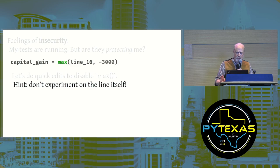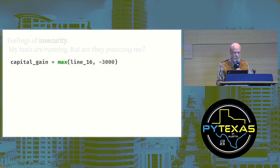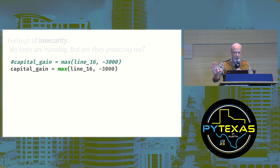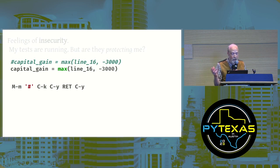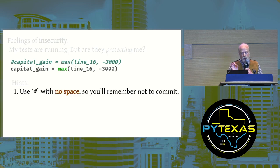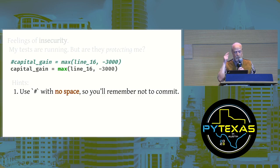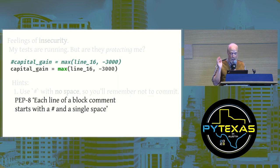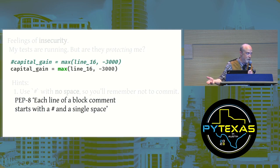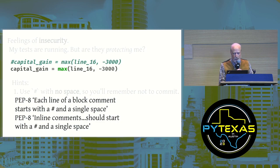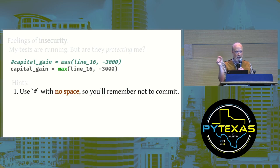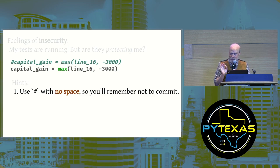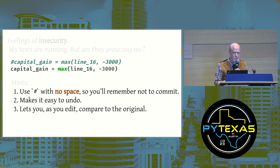Let's do quick edits to disable max. Hint, when I do this, I find it's faster if I don't experiment on the line itself. Instead, I make a copy. I take the line, I duplicate it, and I comment out the first one, leaving it unchanged. In Emacs this is just a few keystrokes. Here are some hints. First, use the pound sign with no space after it, so you'll remember not to commit. Pep8 says that comments should start with pound and a single space. So when I go to commit and I notice a mangled comment with no space after it, I'll immediately realize that's something I was supposed to undo. Two, it makes it easy to undo. Third, it lets you, as you edit, compare to the original.